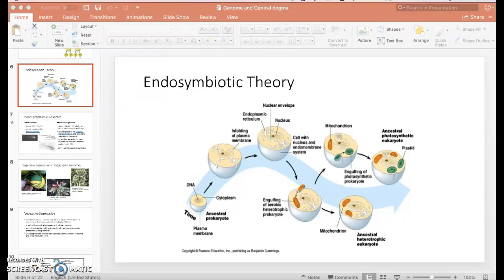Good evening, or good afternoon, or good morning, whenever you're watching this. I want to pick up where we left off for plant molecular biology. Quick caveat: I'm recording at home, so if you hear weird miscellaneous sounds, that's just life in the background.